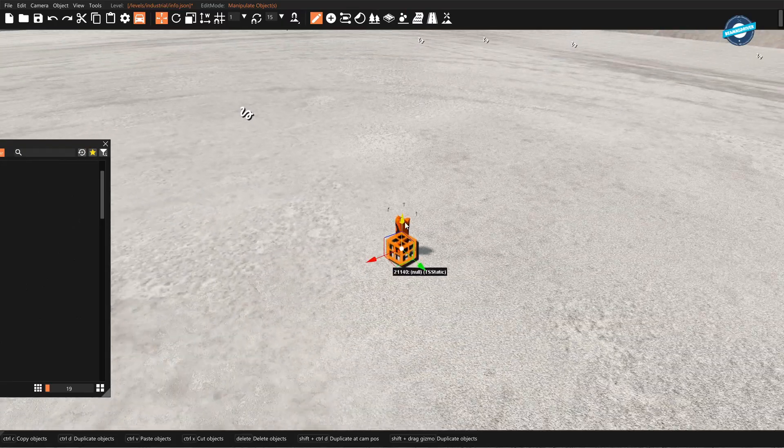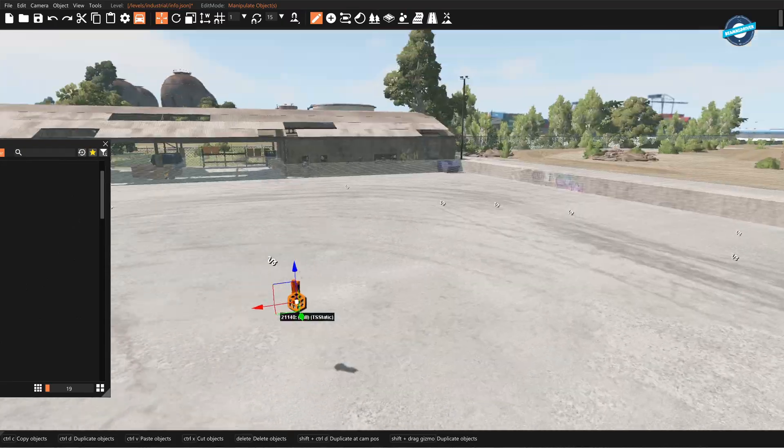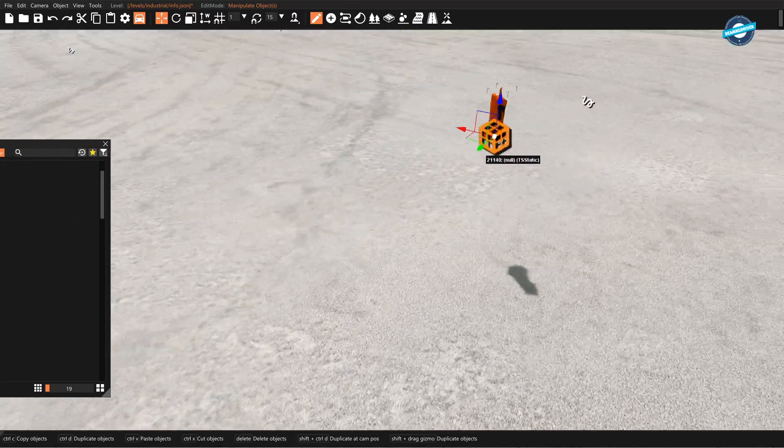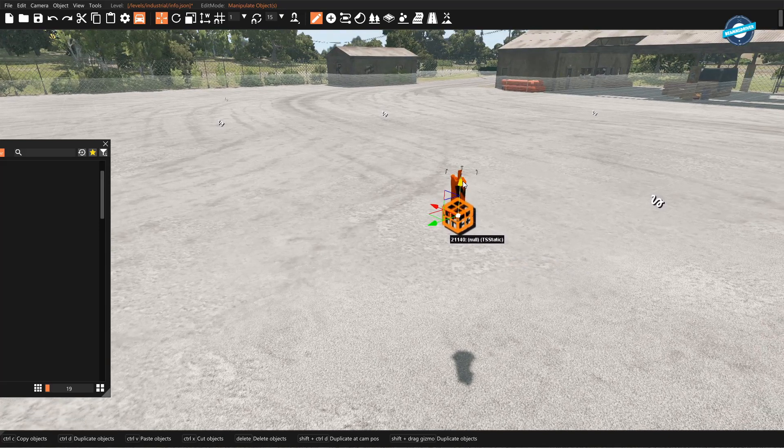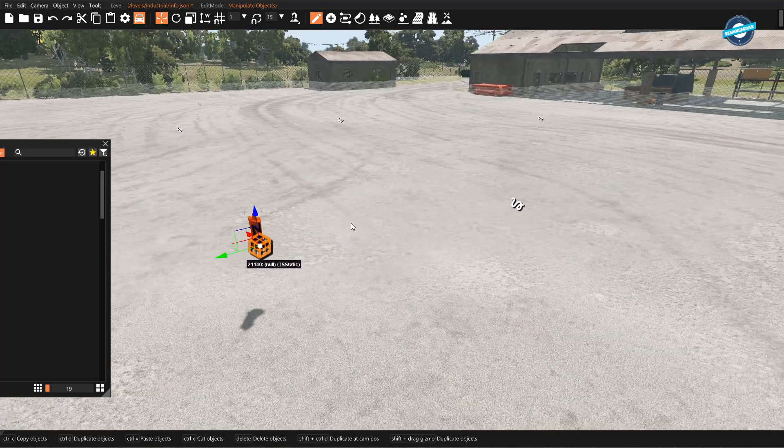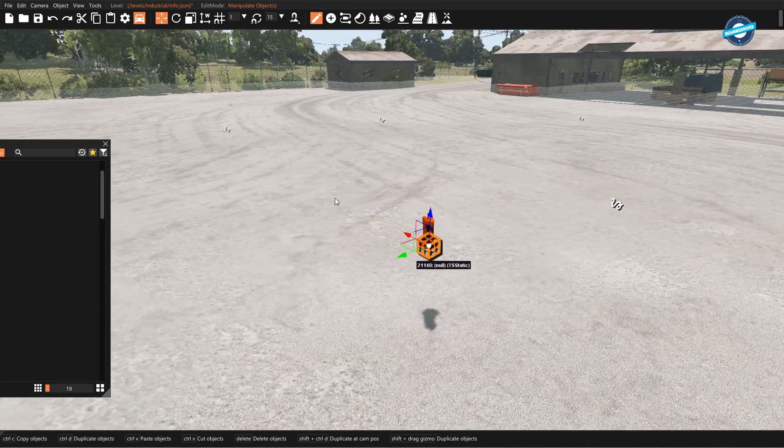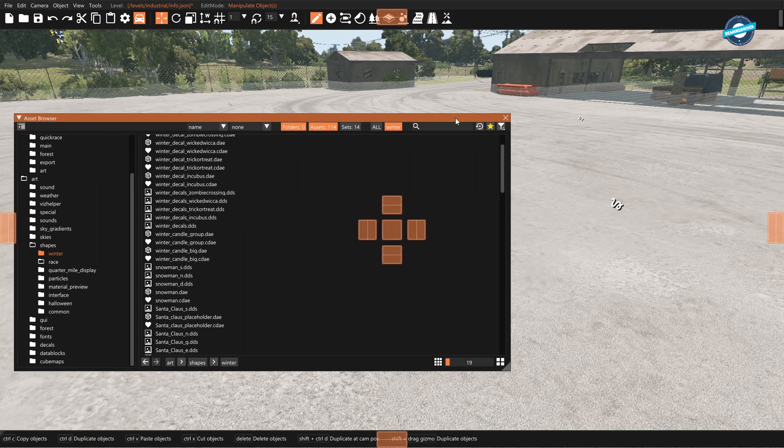And here we have our object. For some reason it doesn't have a skin, but nonetheless, that's how you can spawn an object.